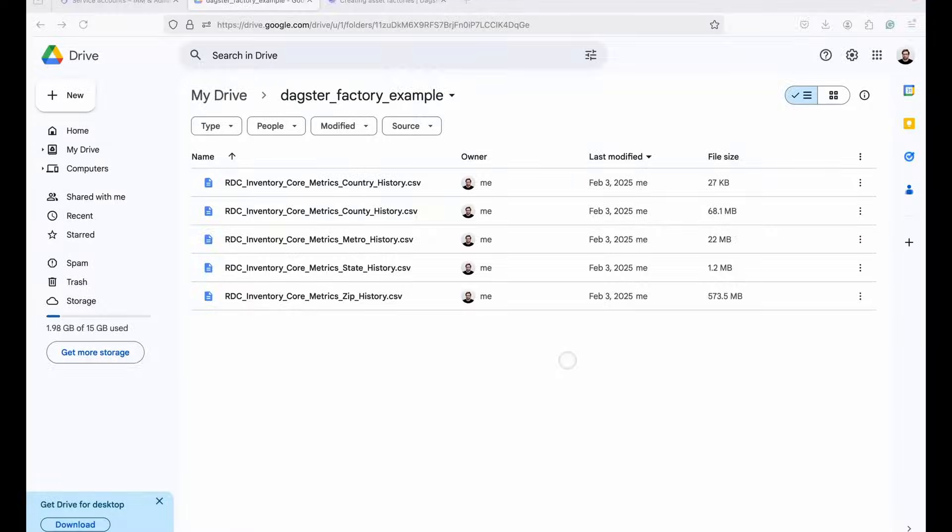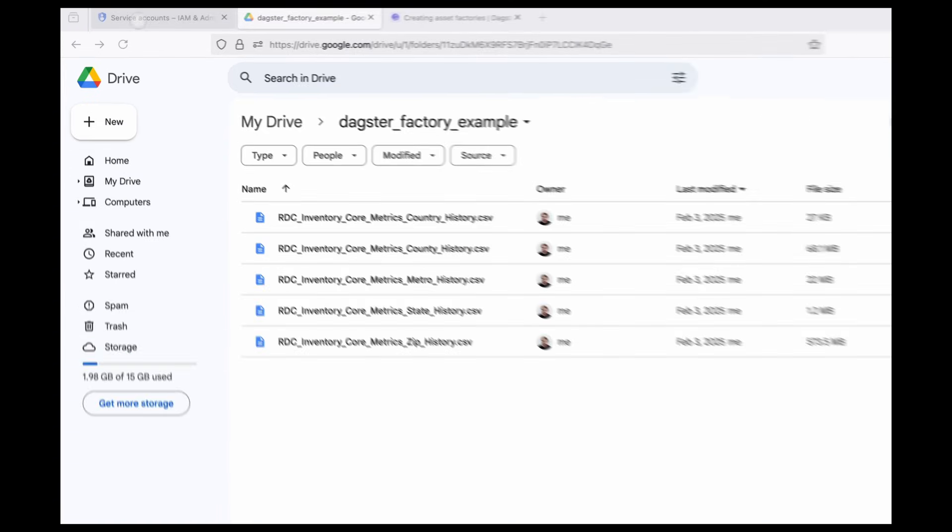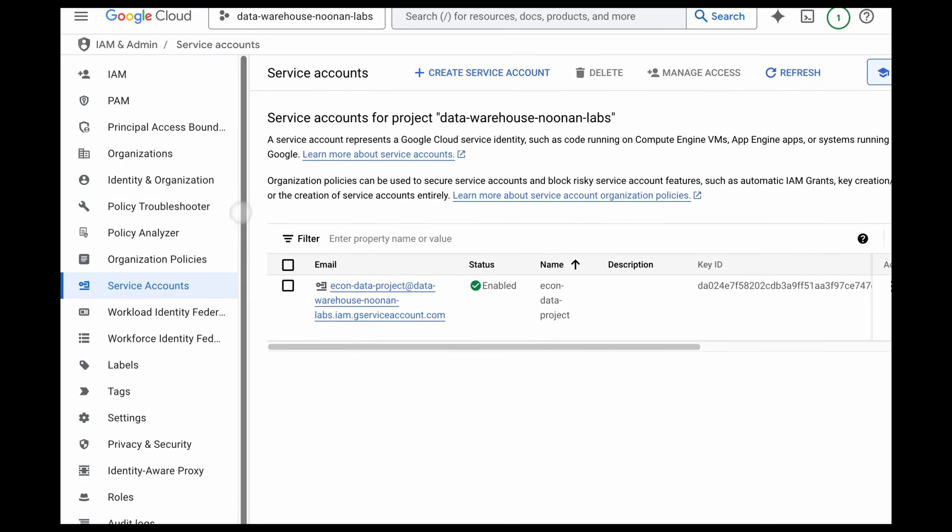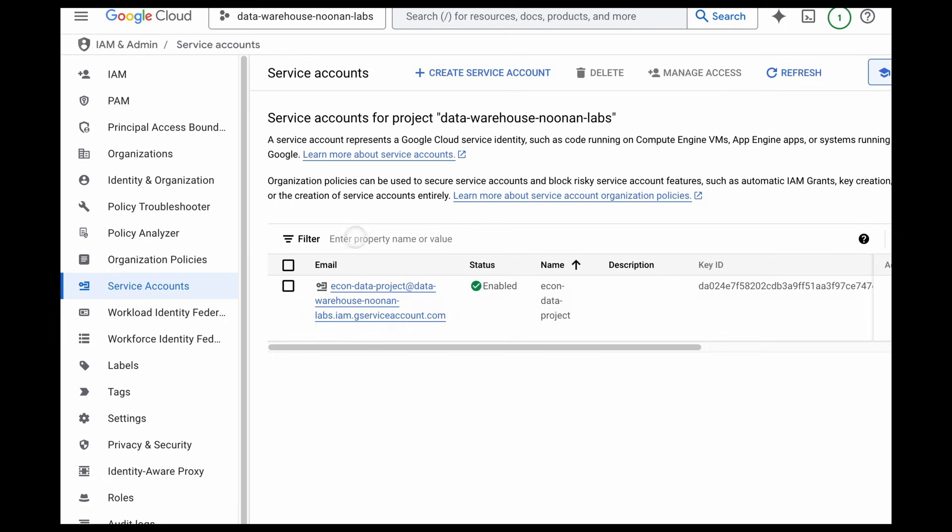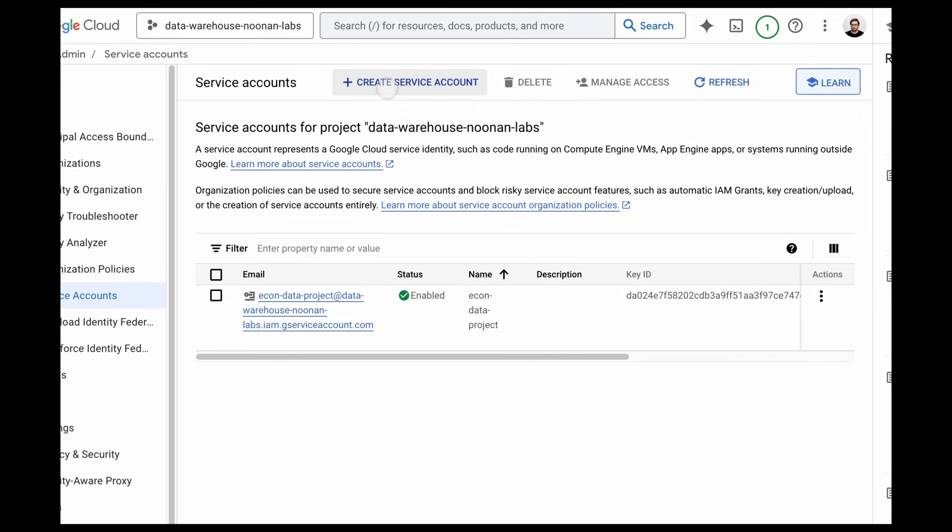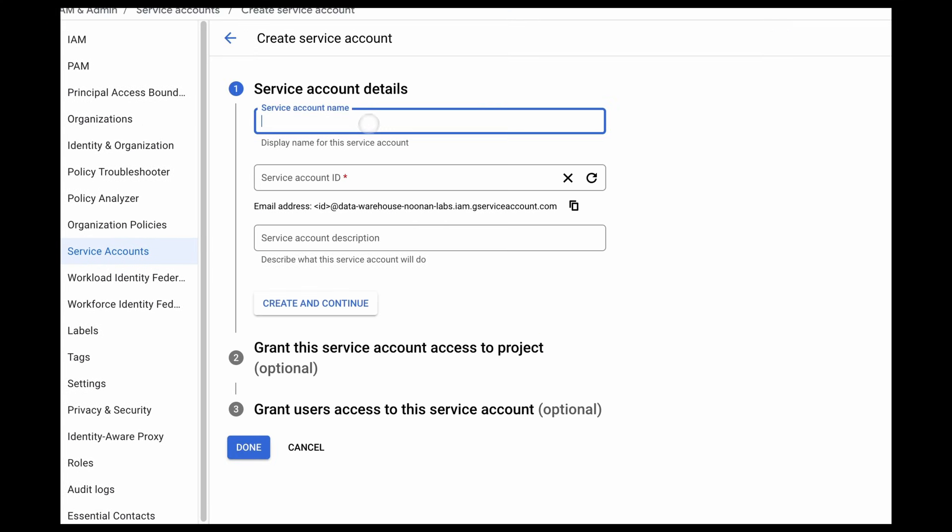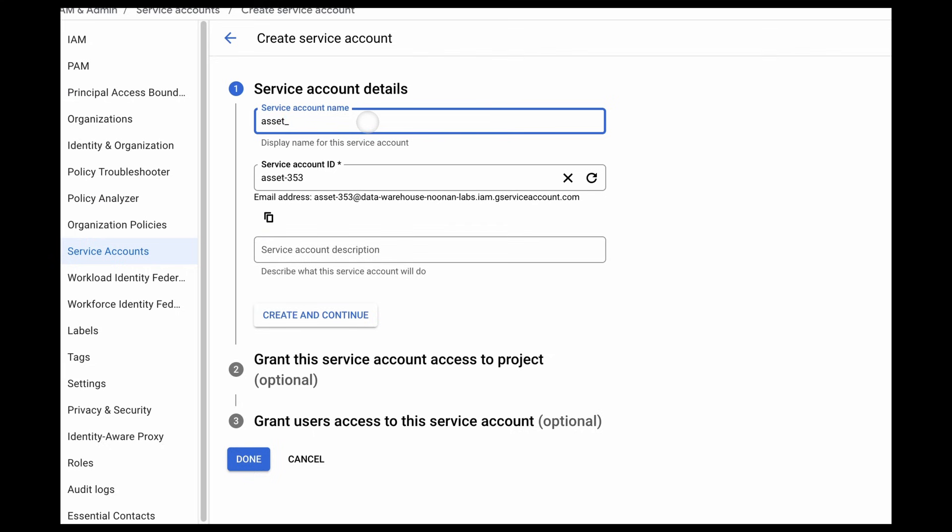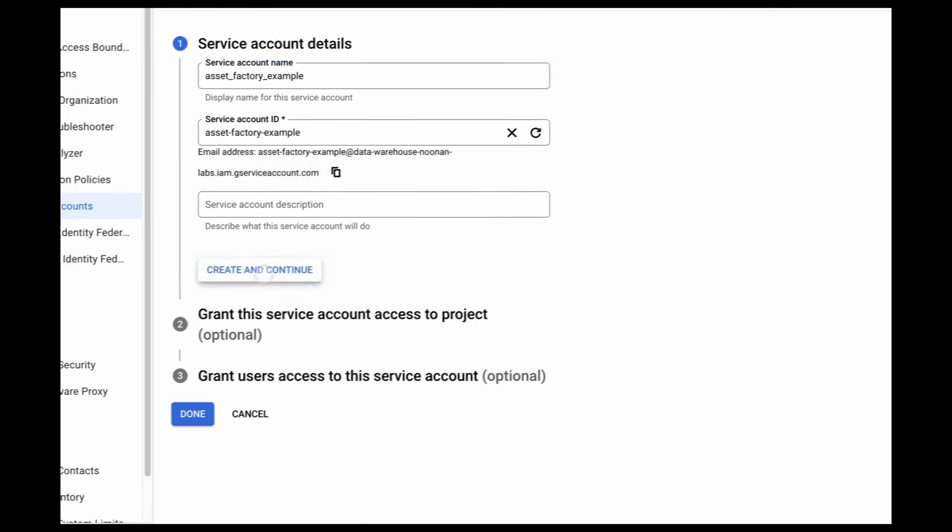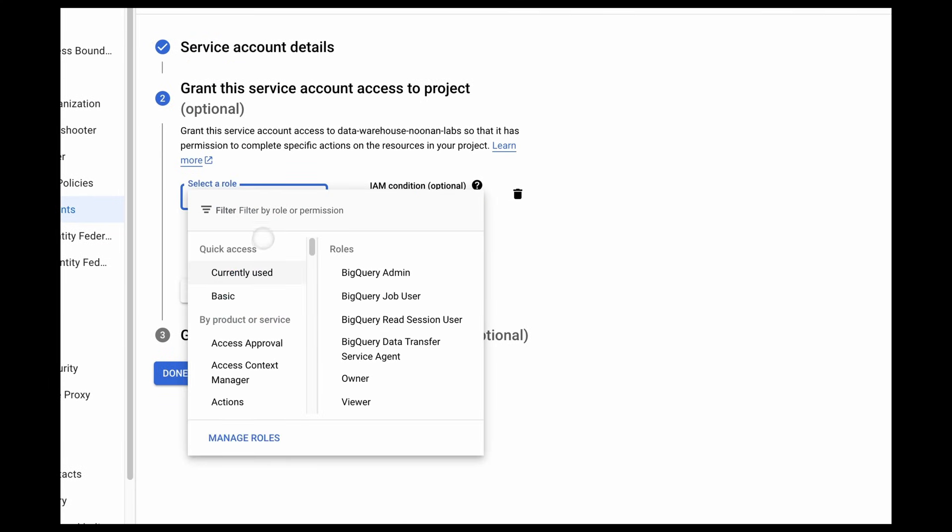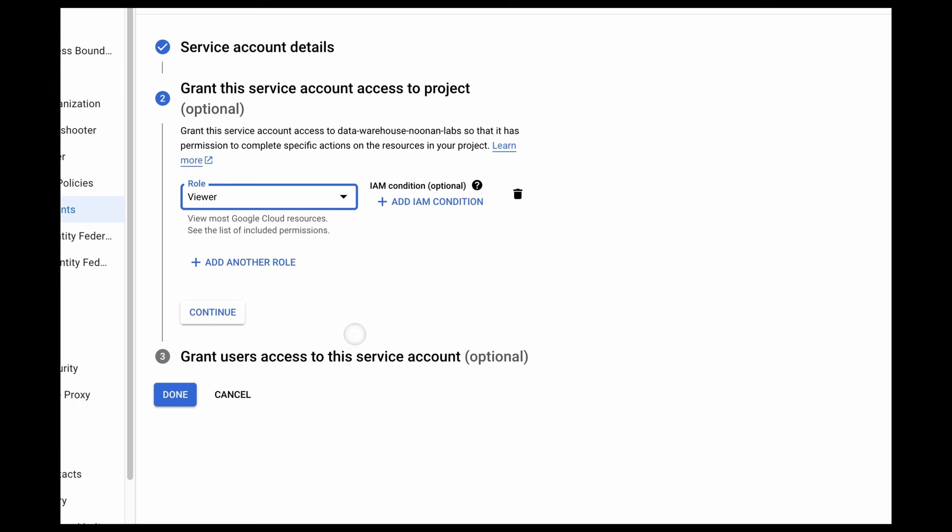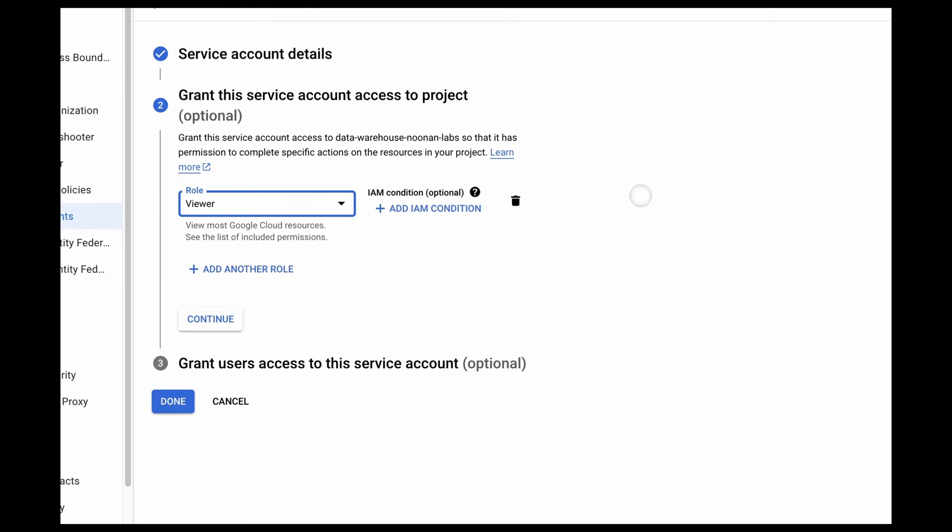So we have all of our CSVs in our Google Drive folder. And the first thing we need to do is we need to authenticate through GCP and create a service account that can access these files. So inside Google Cloud Platform, I'm in IAM and I need to create a service account. We're going to fit the basic viewer role because it just wants to look at the files and we don't need to do any editing.